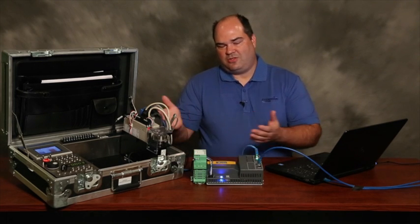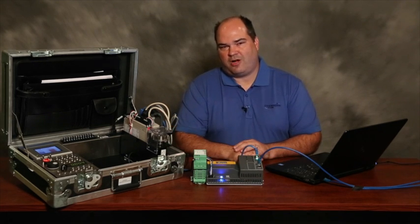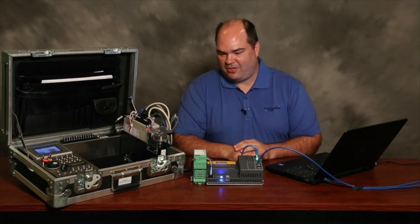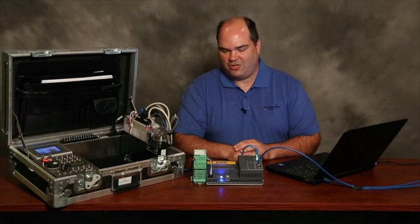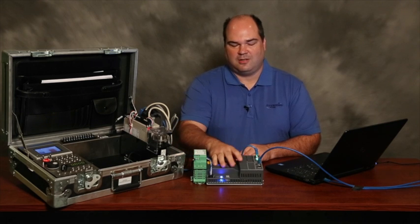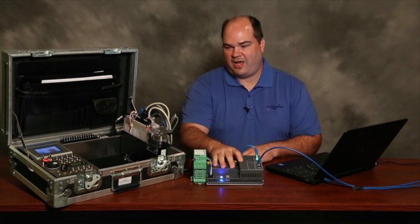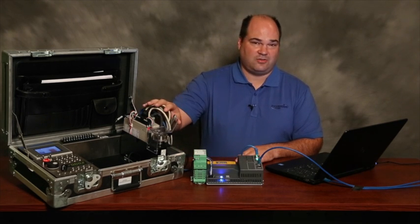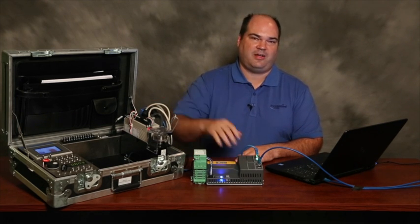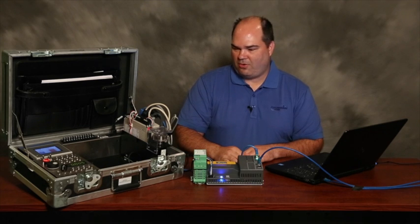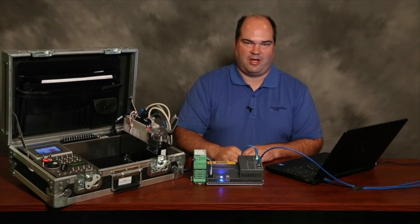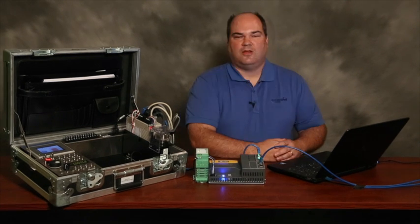To make these two different products talk together, we need to make sure that the Parker Automation Controller has the configuration files that are provided by Yaskawa for its EtherCAT standard.